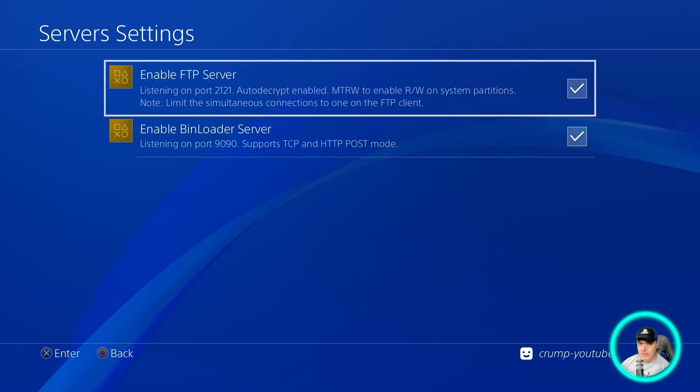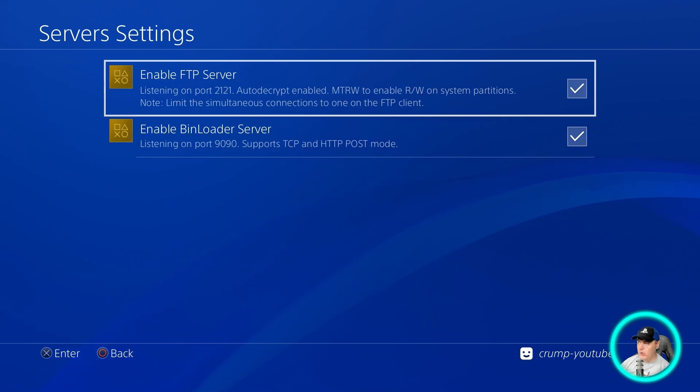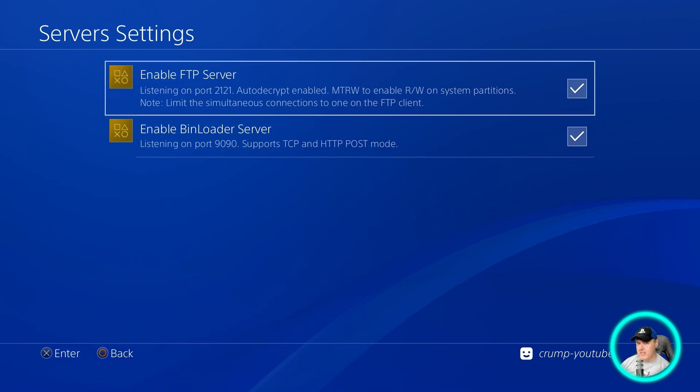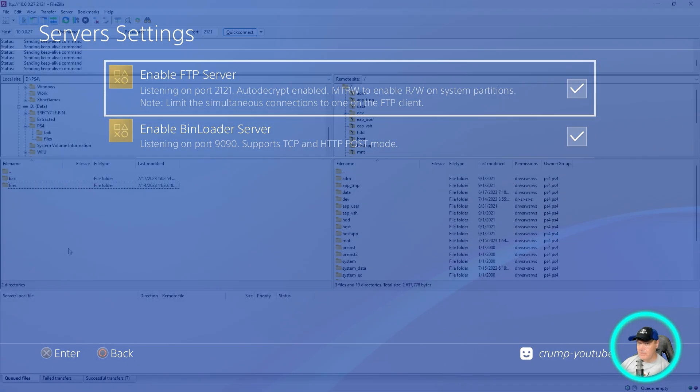Once you get that, we're going to switch back over to the PC and load up FileZilla to copy some files over.